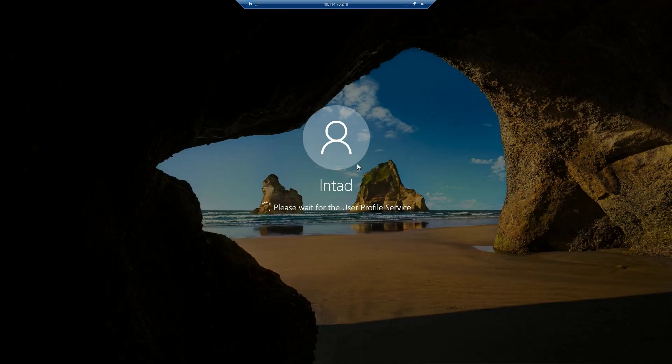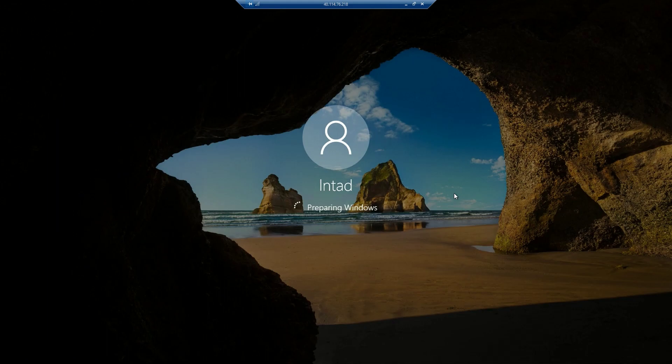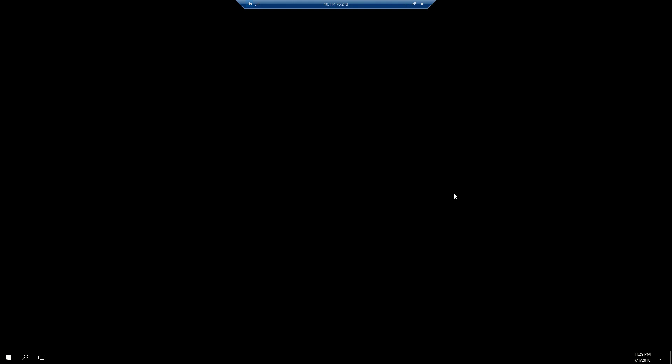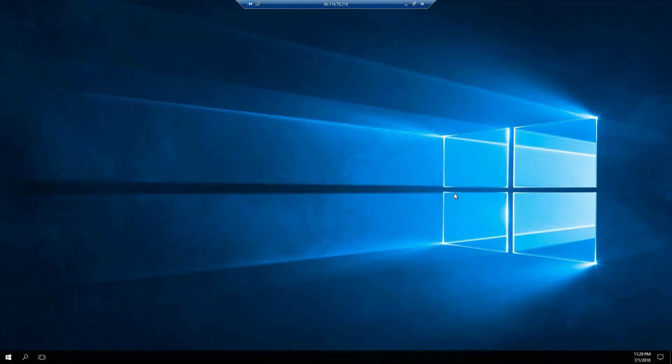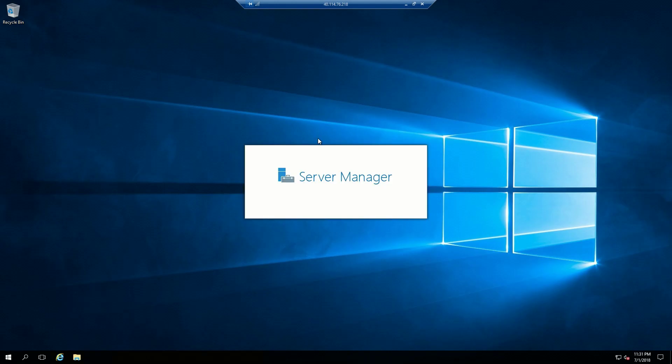And there we go. We've got a secure RDP session and this is the default experience logging on to a VM for the first time. And it's logging us in. And we're logged in and this is our Server 2016 desktop.